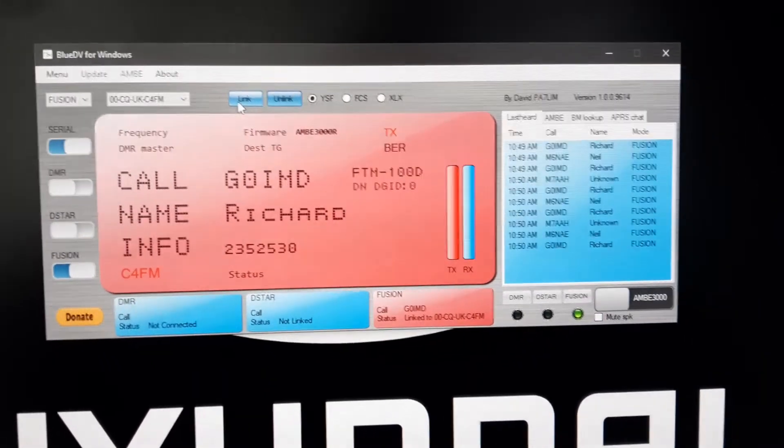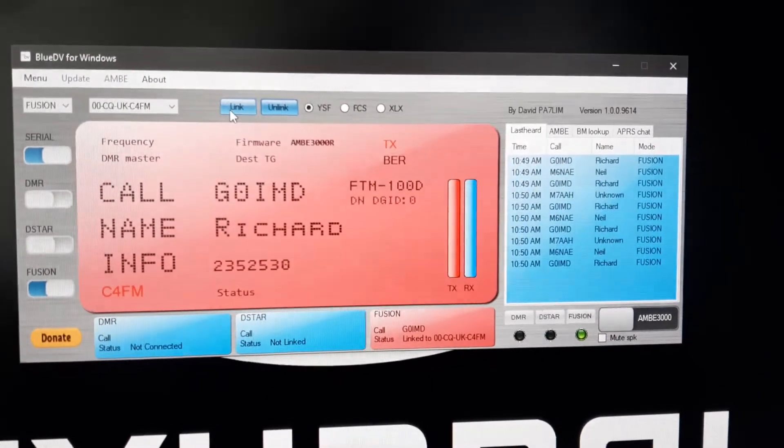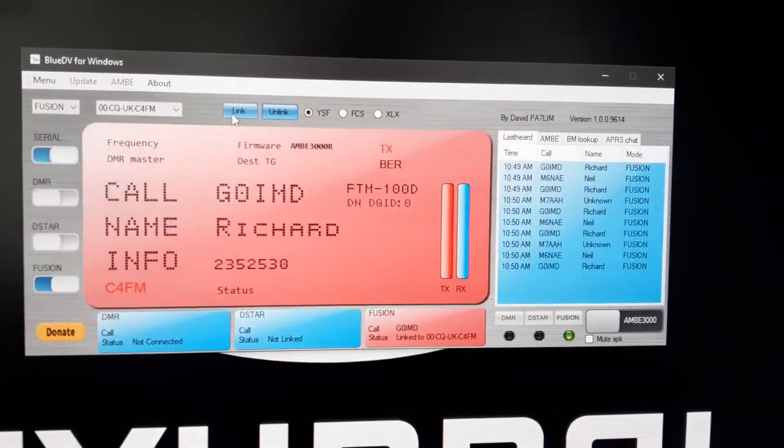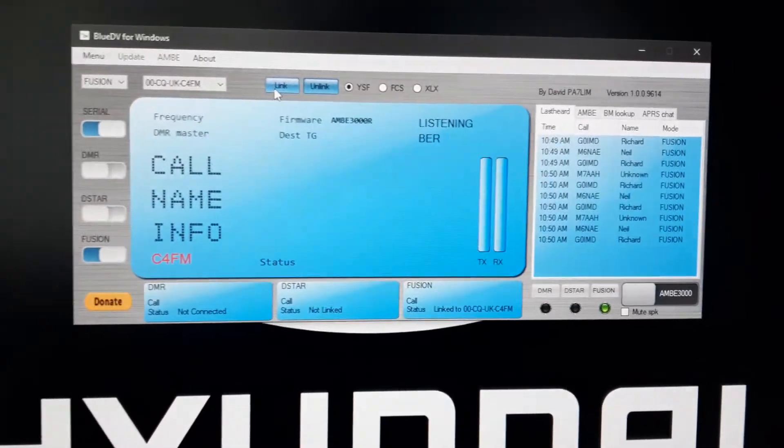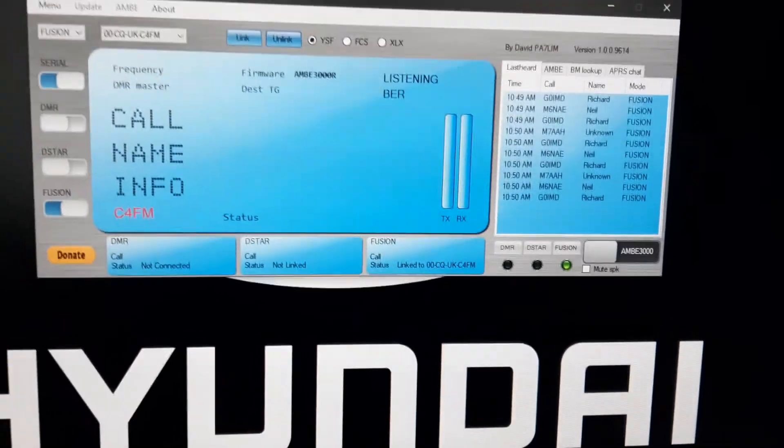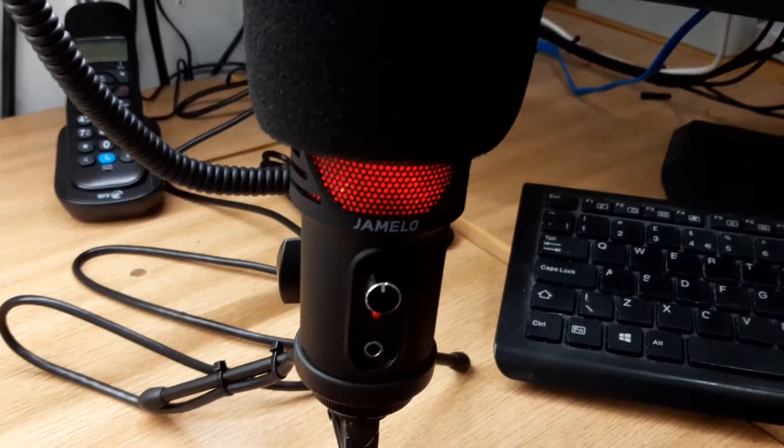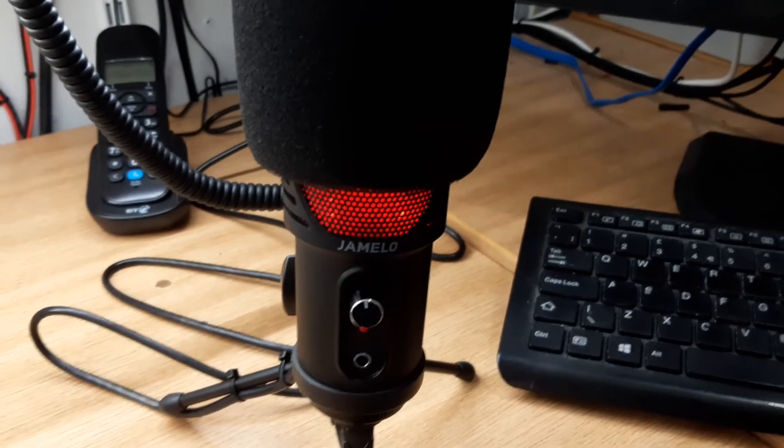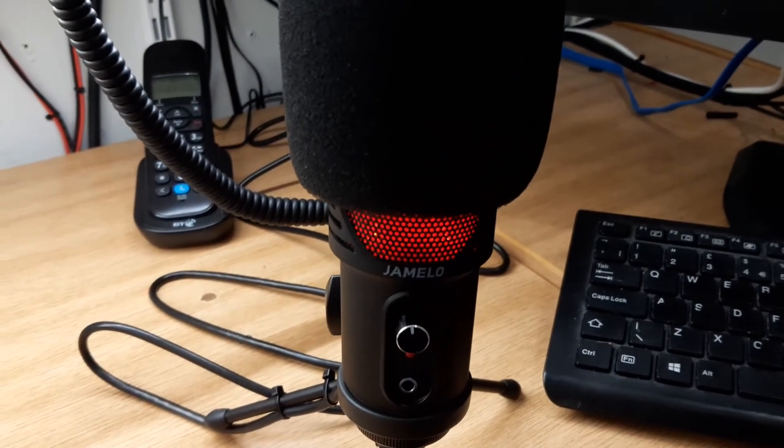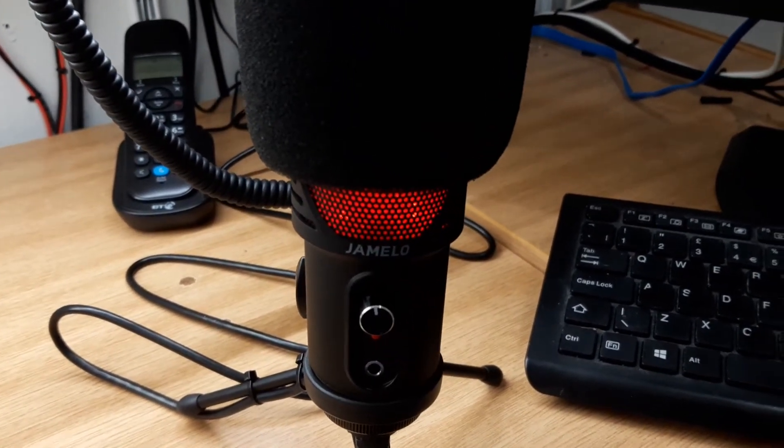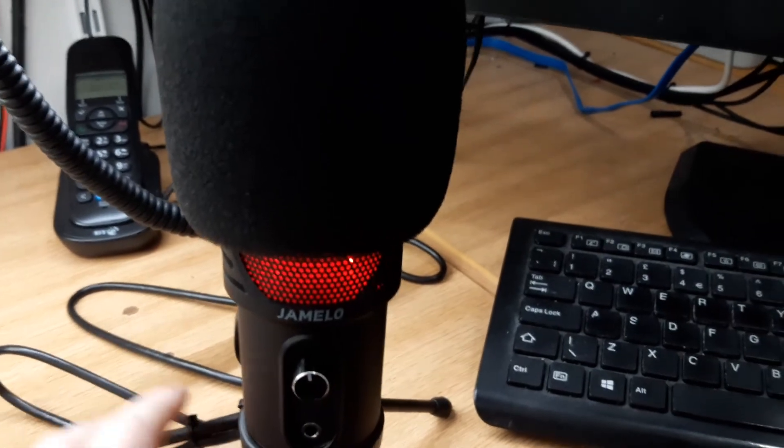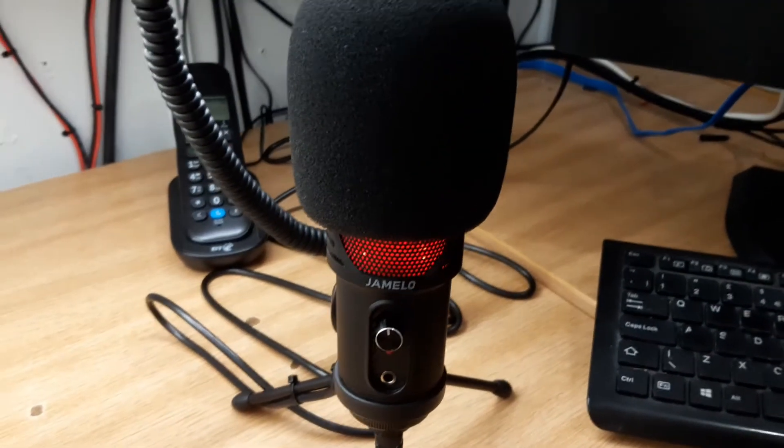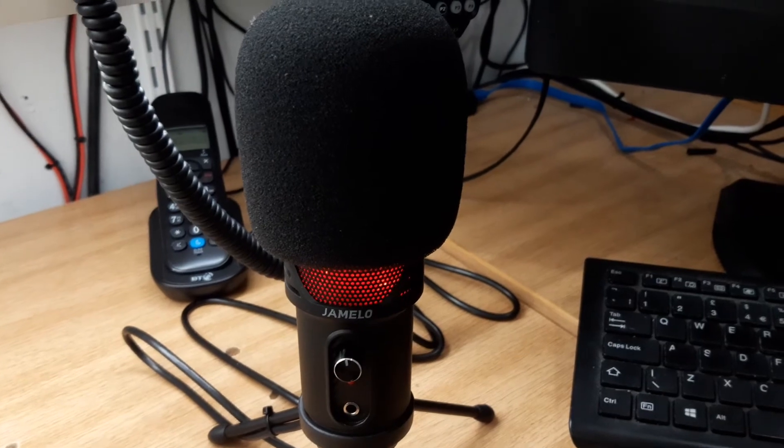So that's the review on the Jamelo USB plug-and-play microphone. As you heard there, I was using BlueDV, I was connected to CQ UK, and he said the audio was quite strong. So for £24.59, if you are looking to buy a decent microphone, please consider this one.